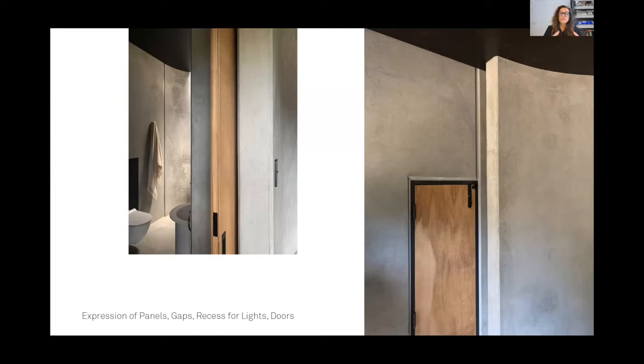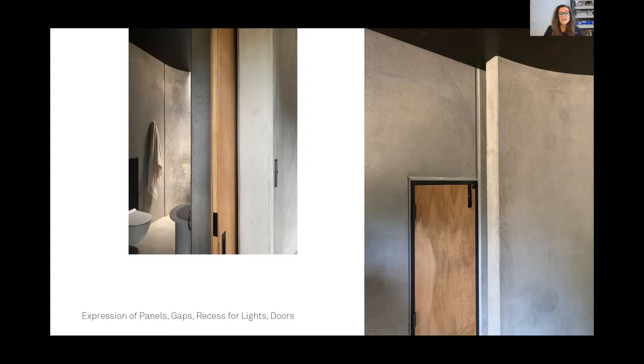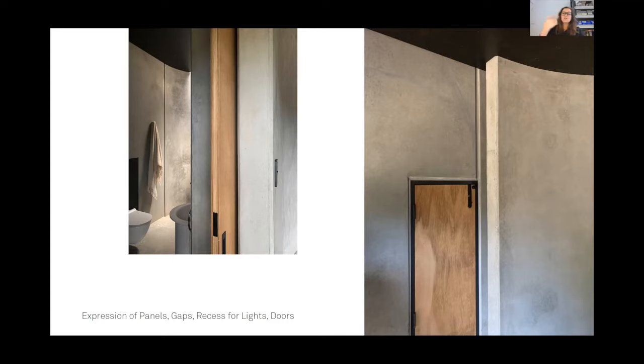As I was saying before, this expression of gaps was also a way of being very deliberate about use of precast, but a device for managing things like cavity sliders, which are between those, and similarly with little recessed lights and conduits managed through the gap between the panels.